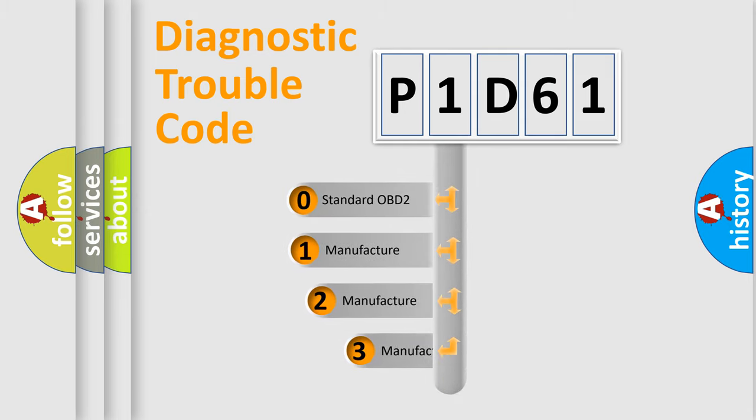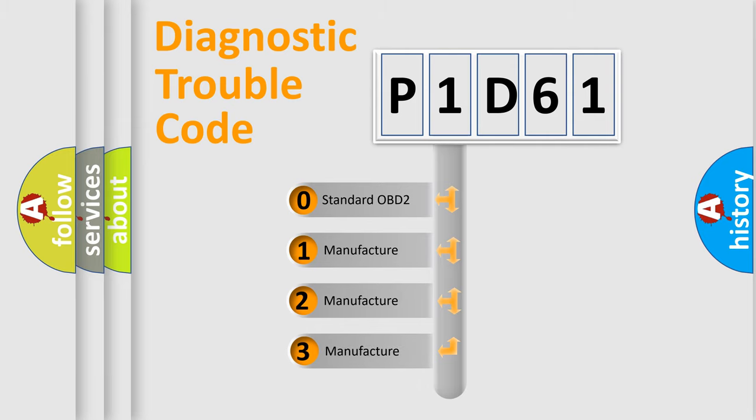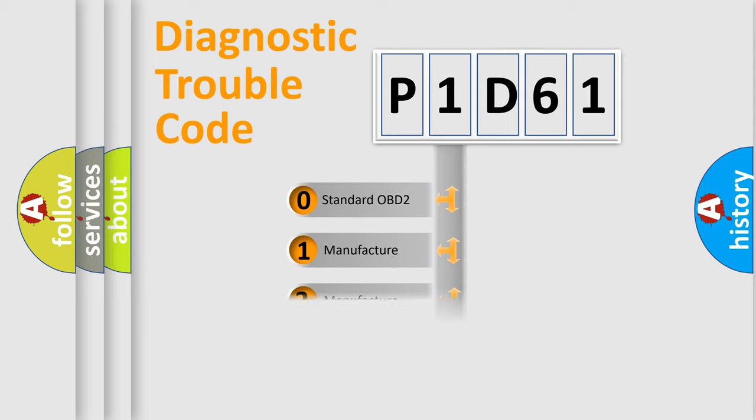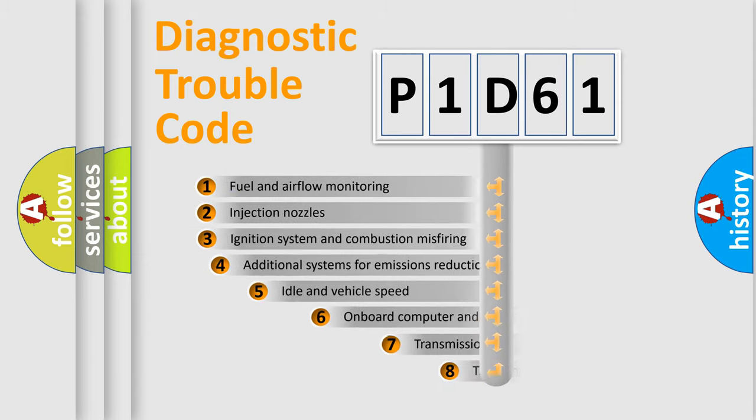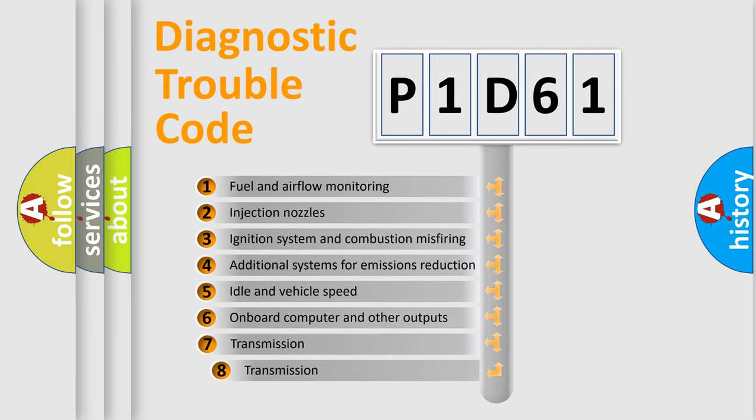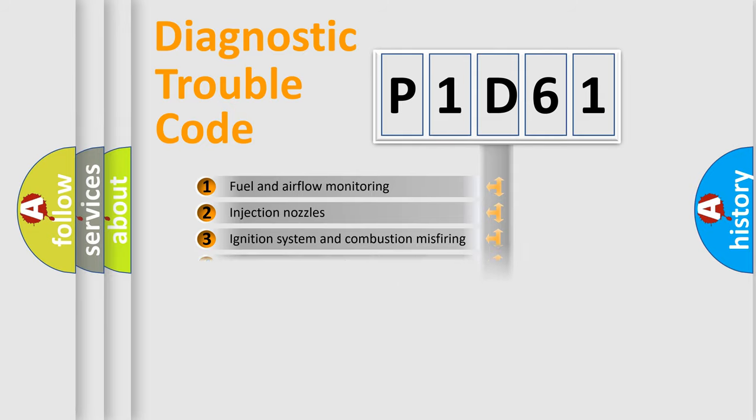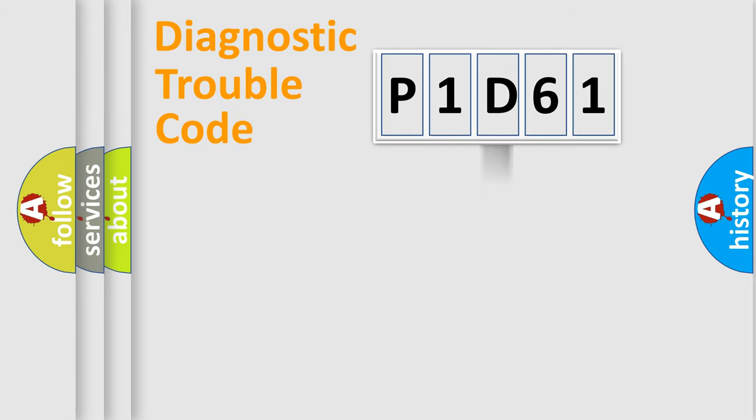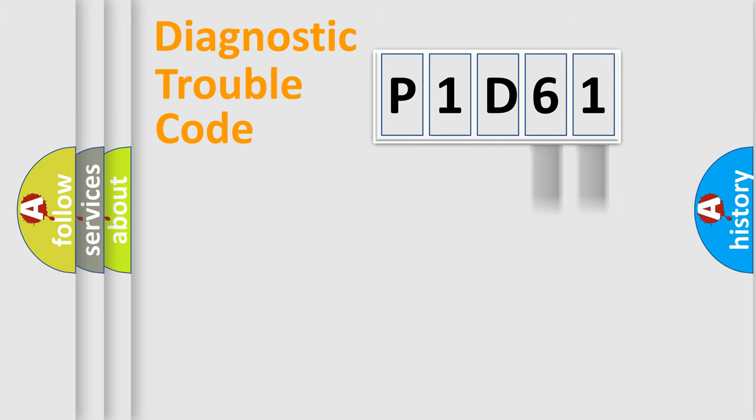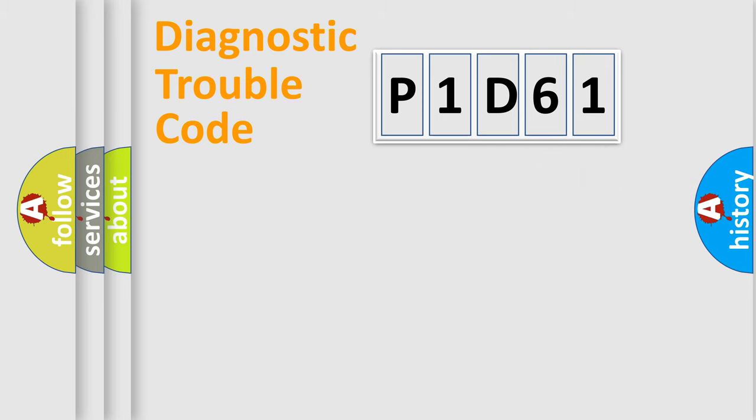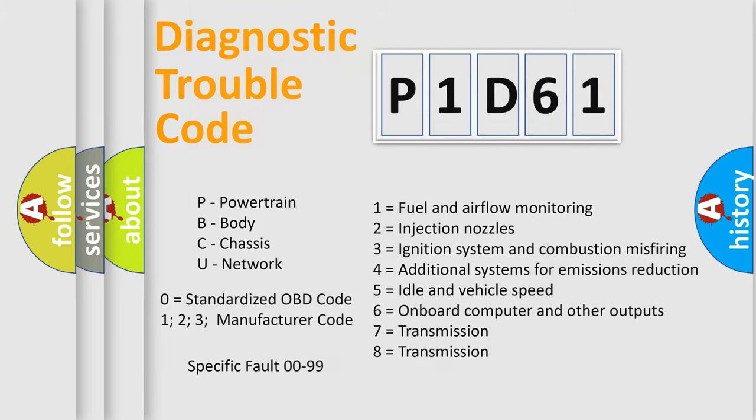If the second character is zero, it is a standardized error. In the case of numbers 1, 2, or 3, it is a manufacturer-specific error. The third character specifies a subset of errors. The distribution shown is valid only for the standardized DTC code. Only the last two characters define the specific fault of the group. Let's not forget that such a division is valid only if the second character code is expressed by the number zero.